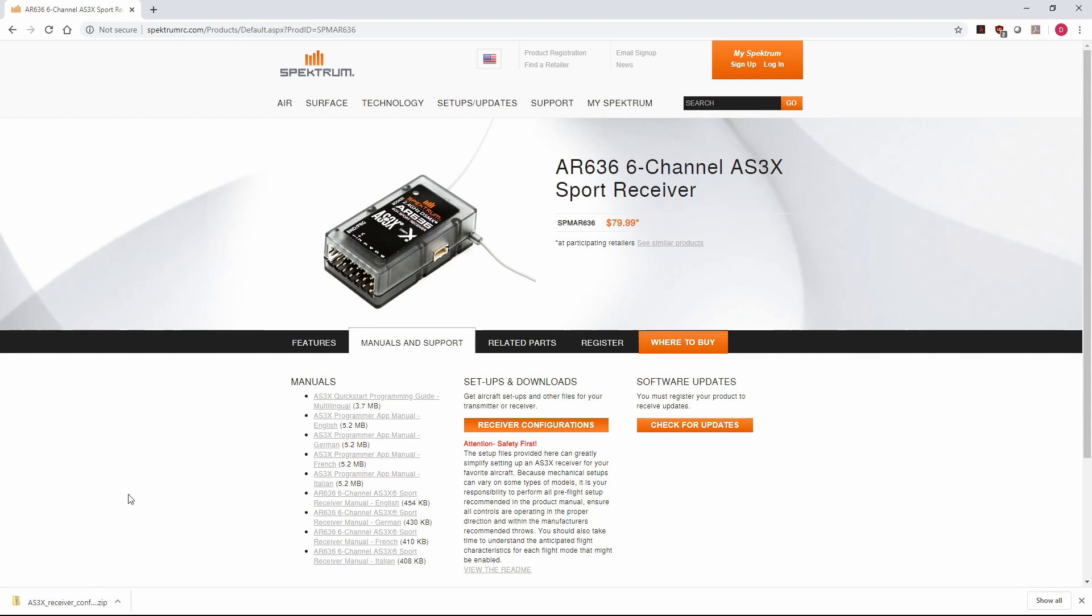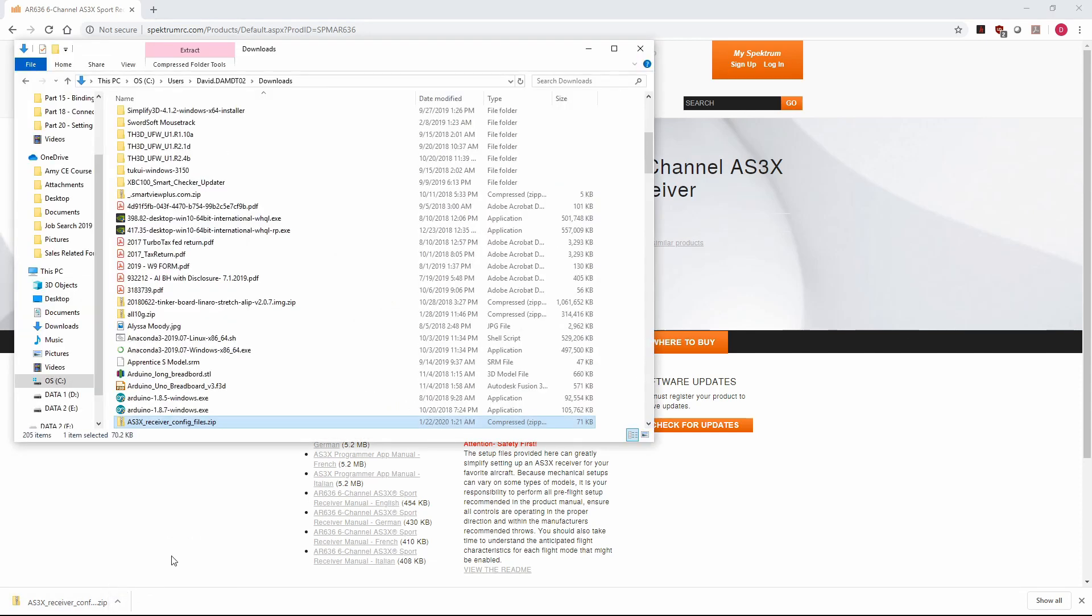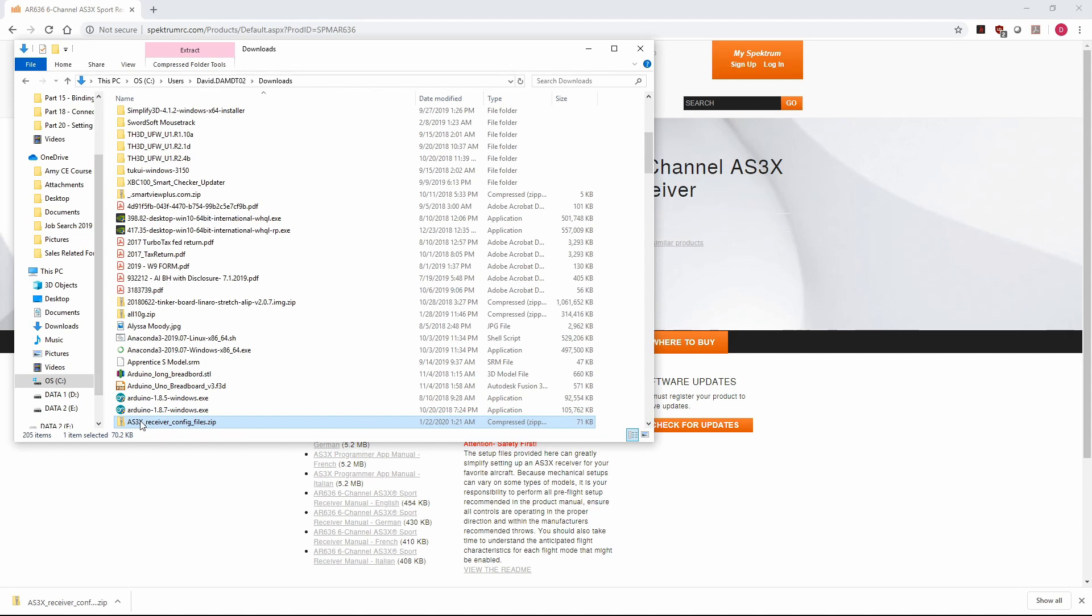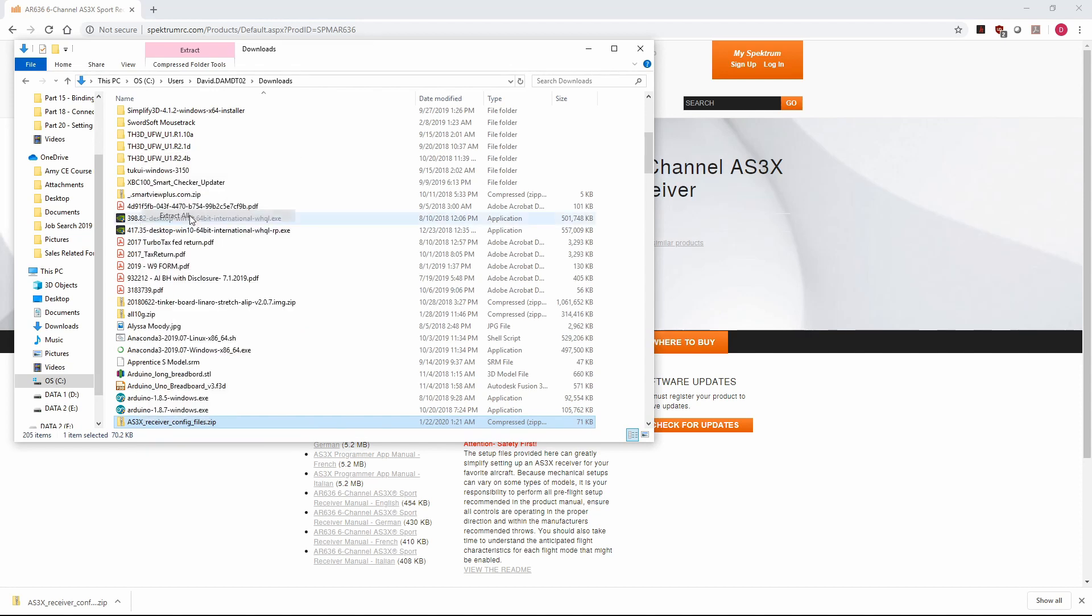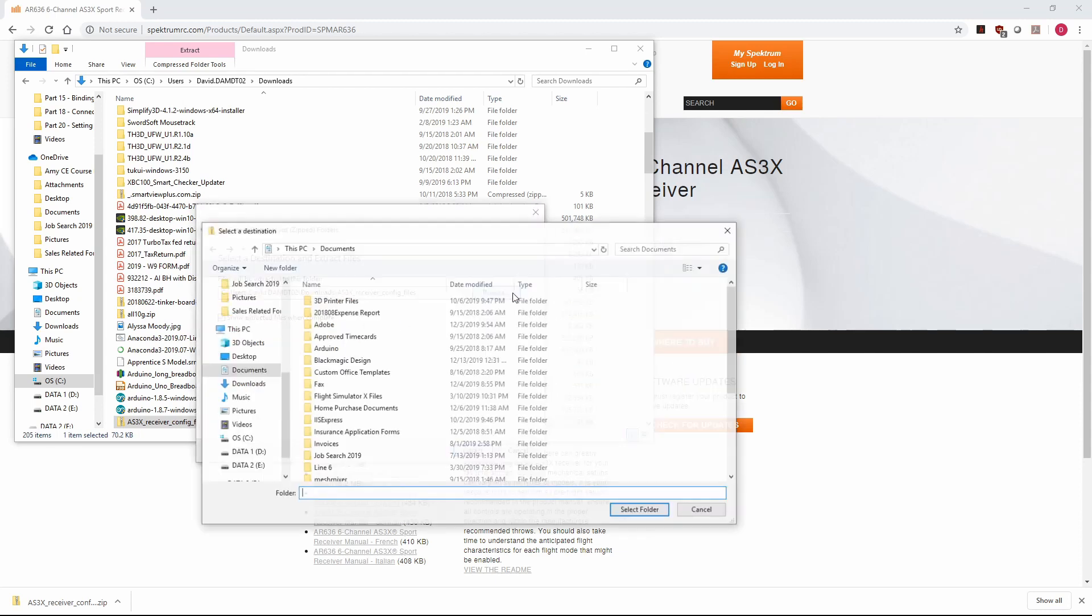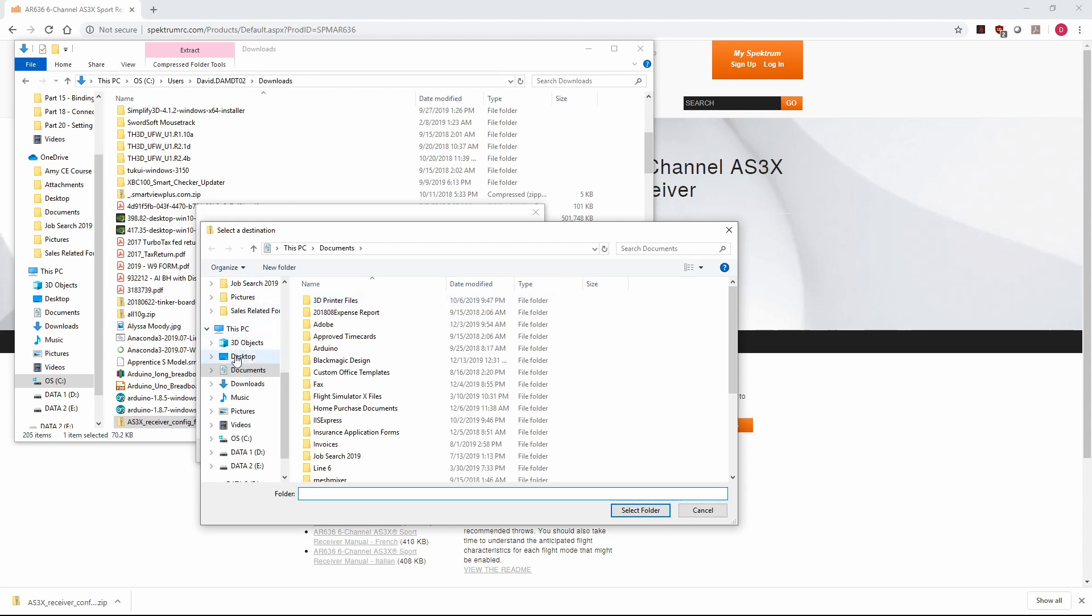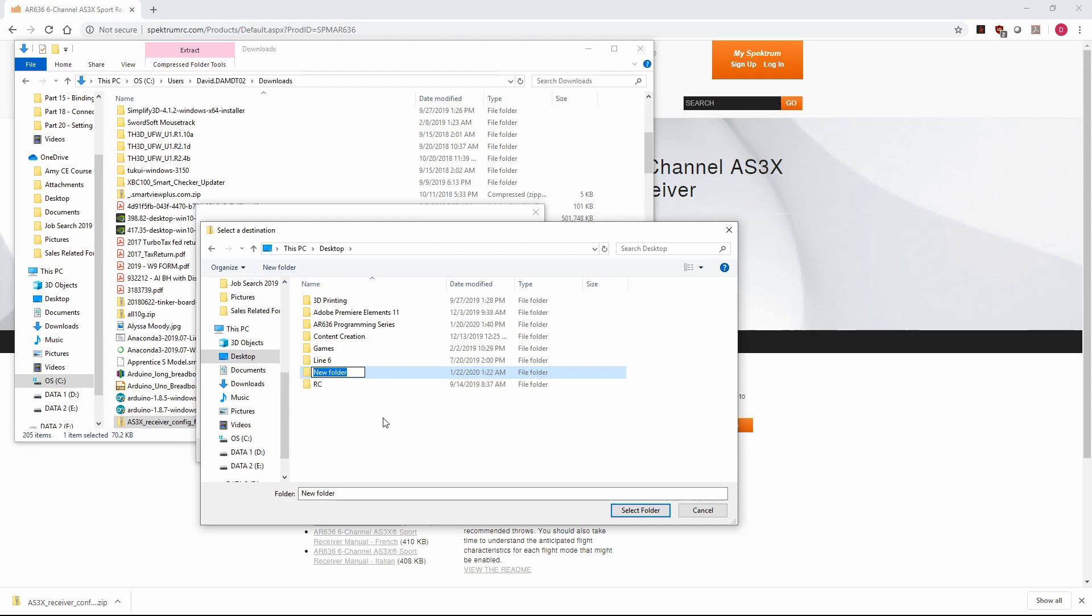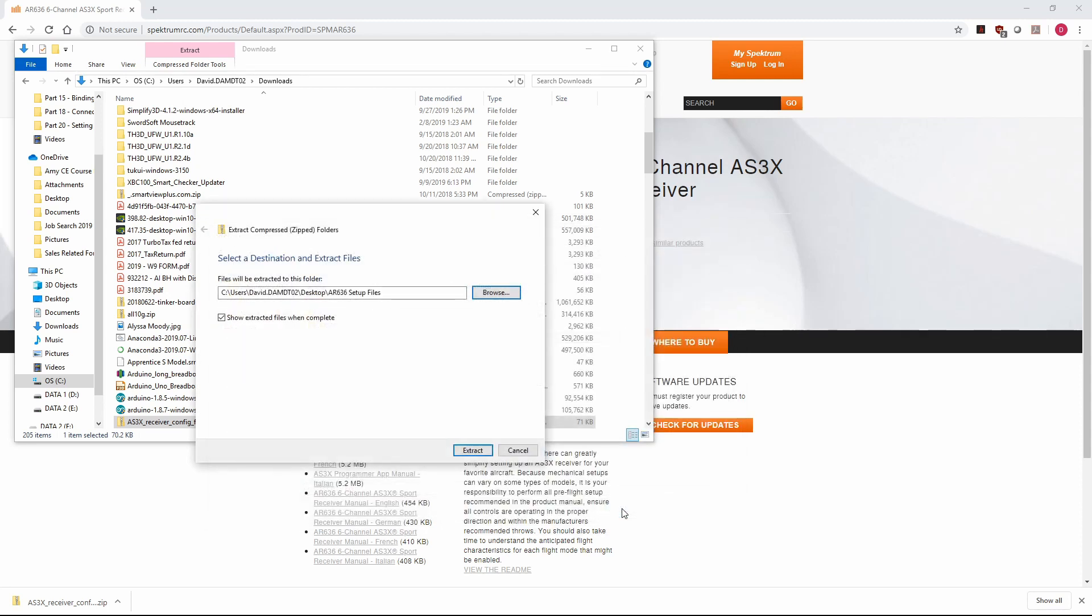Here in Google Chrome, I can see my downloaded files here at the bottom of the window. I'll just click the arrow and show that in folder, and we want to extract that zip file to our desktop. We'll go ahead and extract all, and that will bring up this dialog box here in Windows 10 and Windows 7. We'll go ahead and browse and put this on our desktop. We'll create a new folder called AR636 Setup Files, and click Select Folder, Extract.